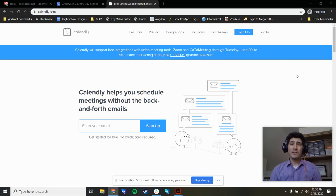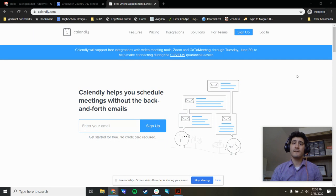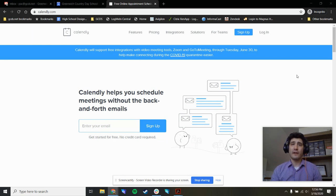Hey there, everybody. I want to show you how to create an appointments calendar or an open office hours calendar using a product called Calendly.